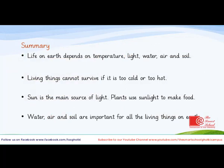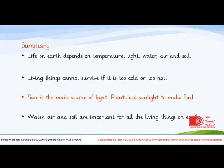We shall now summarize what we have learned in this lesson. Life on Earth depends on temperature, light, water, air and soil. Living things cannot survive if it is too cold or too hot. The Sun is the main source of life — plants use sunlight to make food. Water, air and soil are all important for living things on Earth.